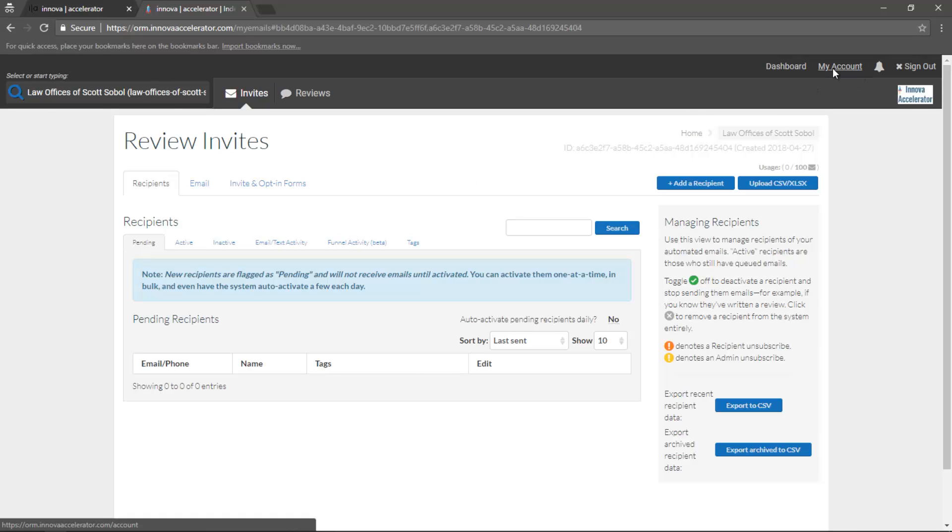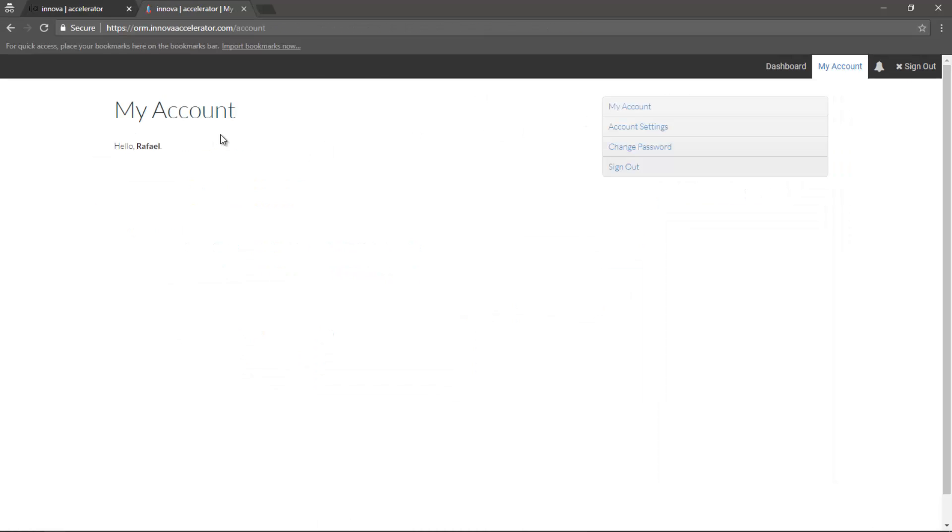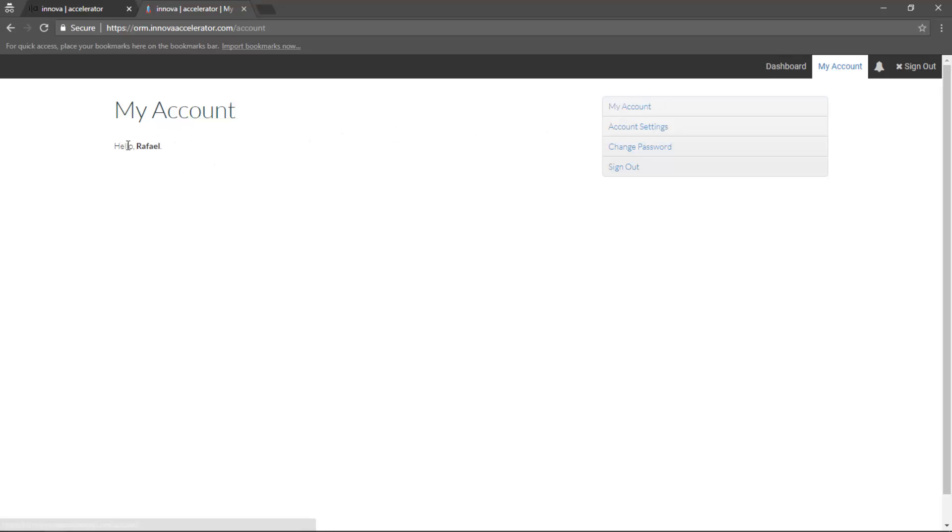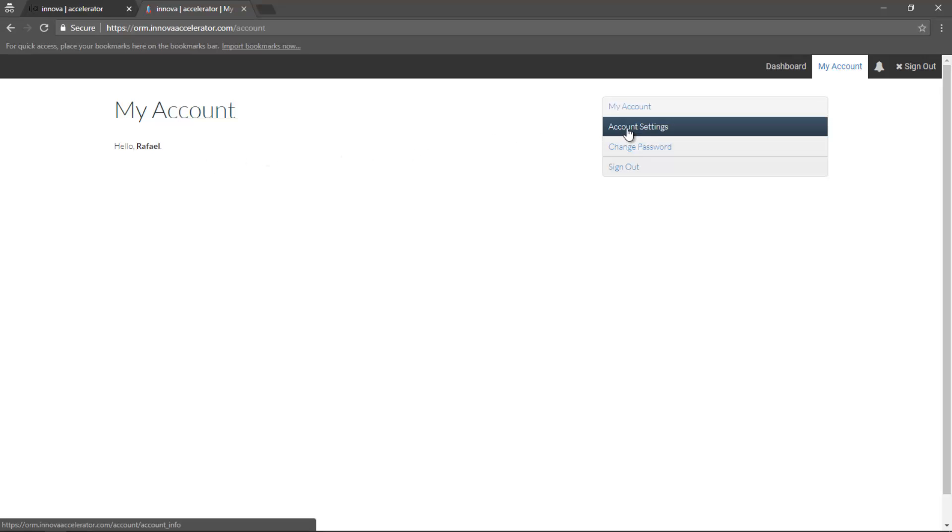We have the My Account option here that will allow you to have generic options for your account. So if you click on My Account, as we are here, it just says Hello, Rafael, which is my name.